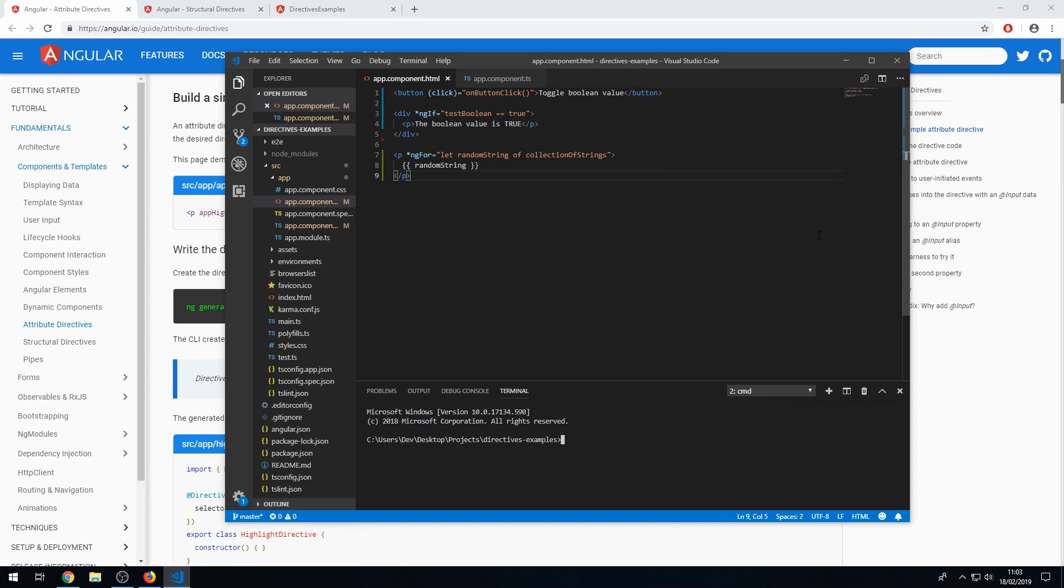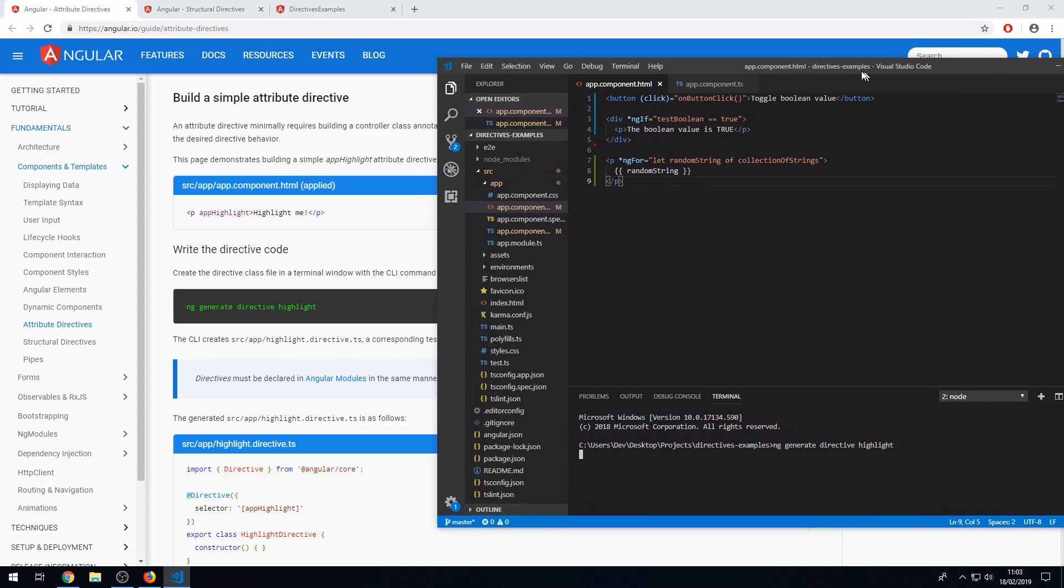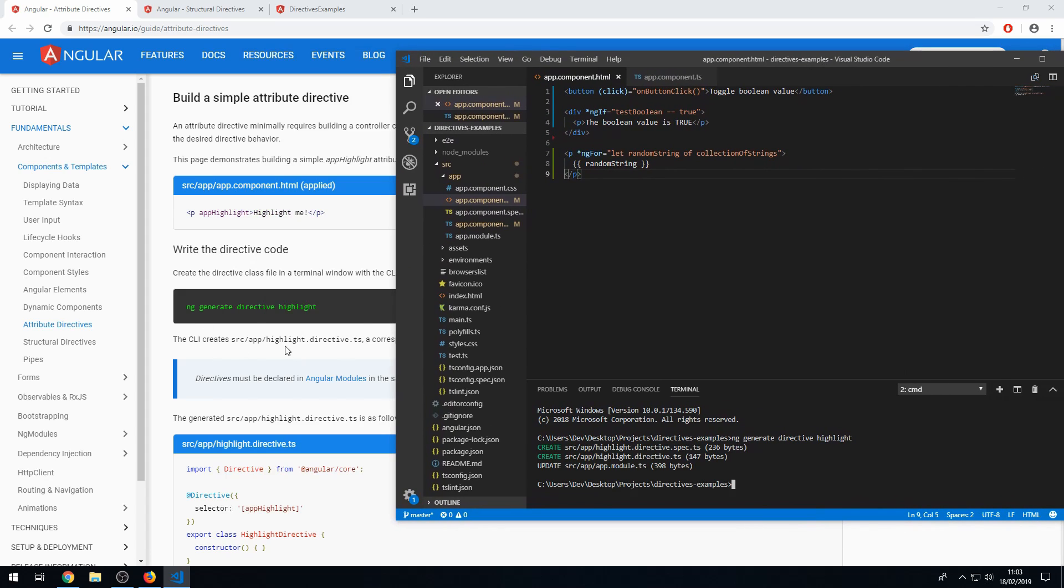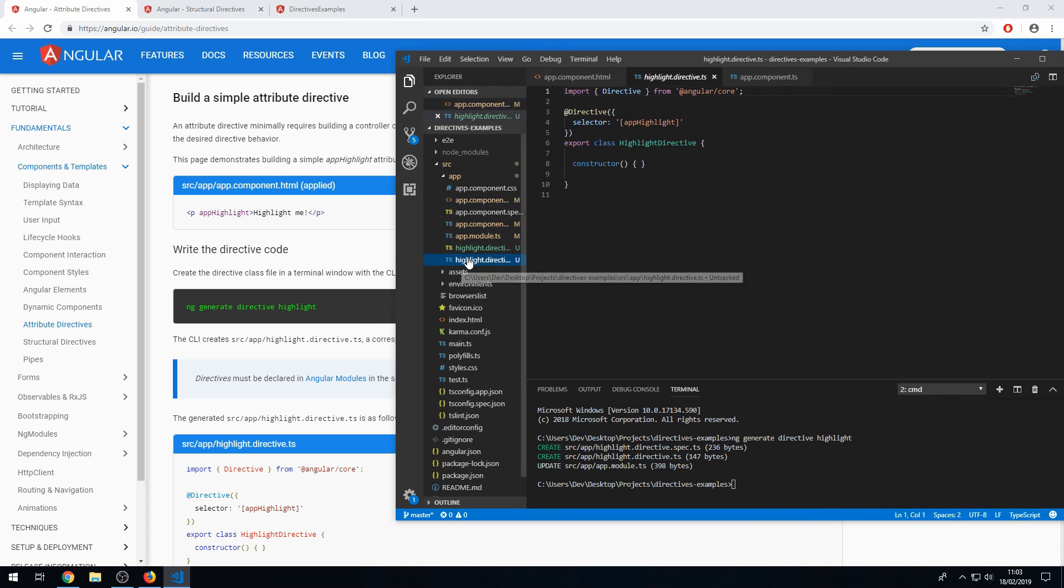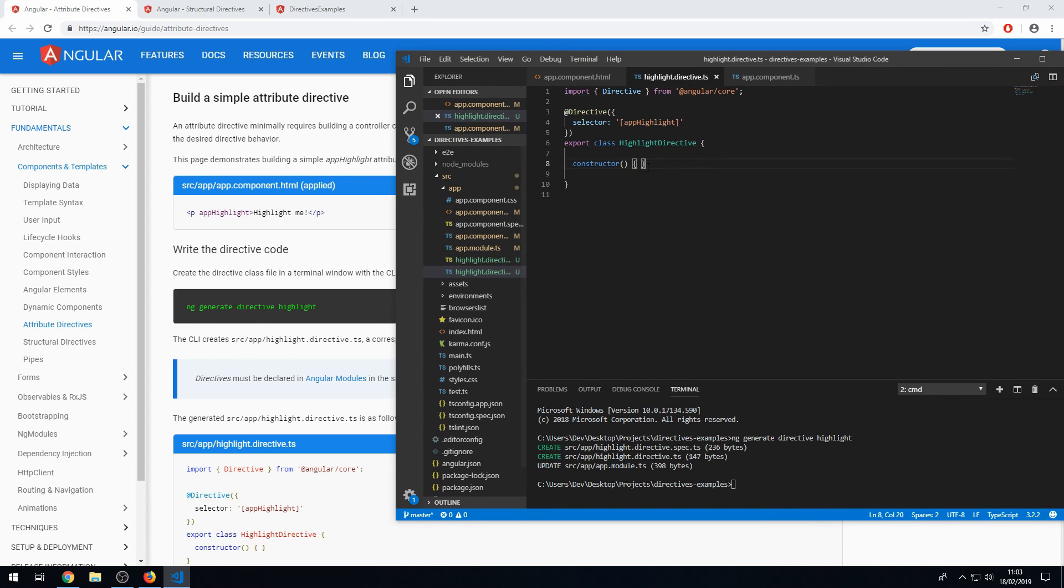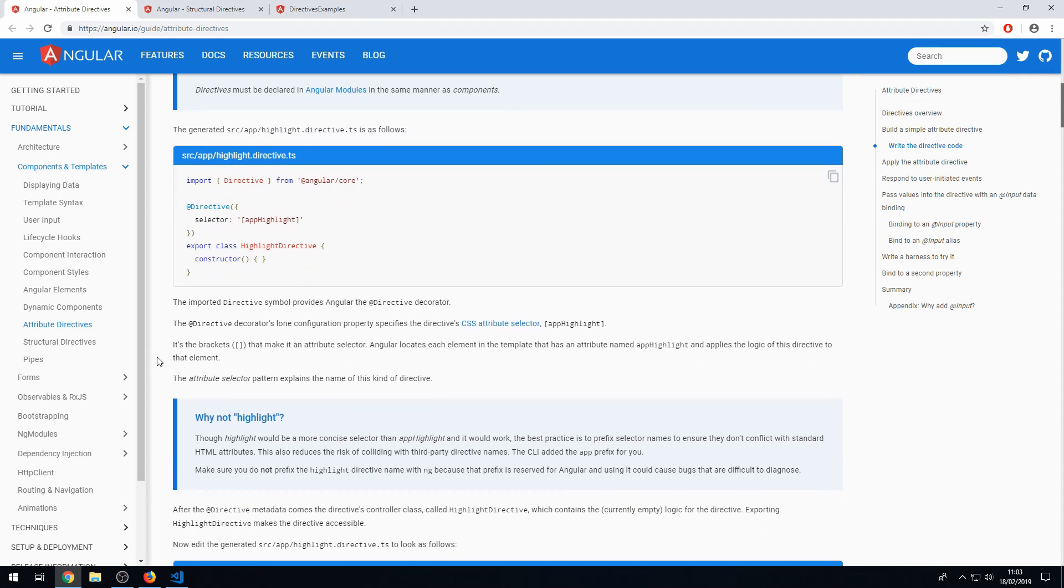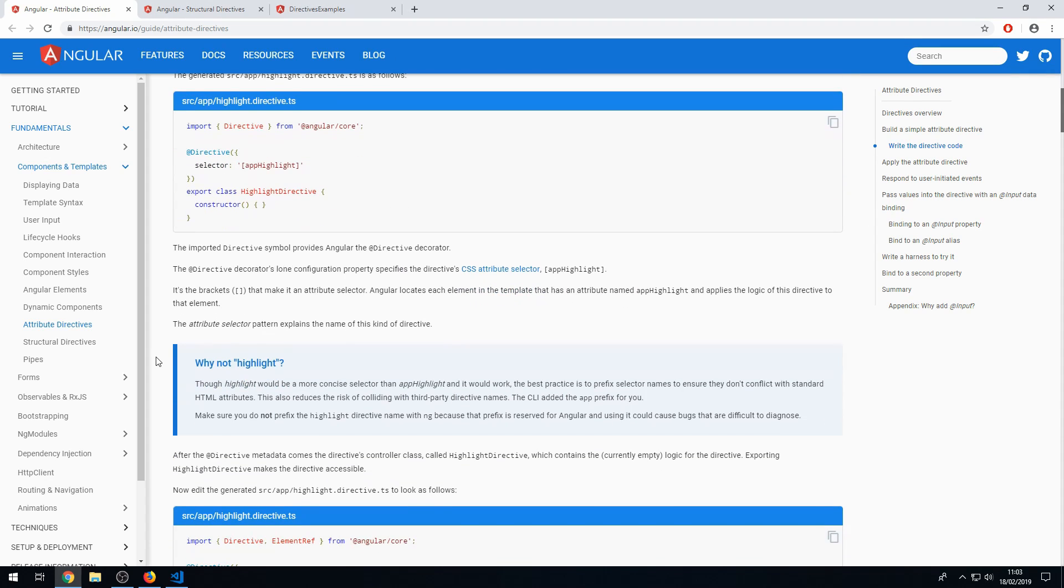So let's create a directive using the Angular CLI. So let's do ng generate directive and let's call it highlight, which is what it says here. And we now have the directive file here and we can now write our code here. Okay. So let's look through the documentation.